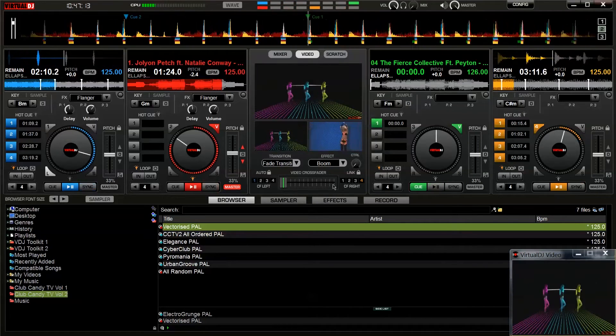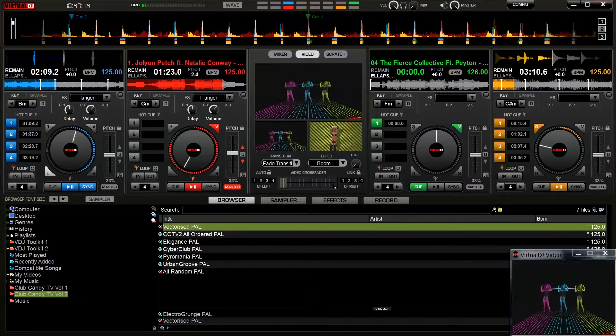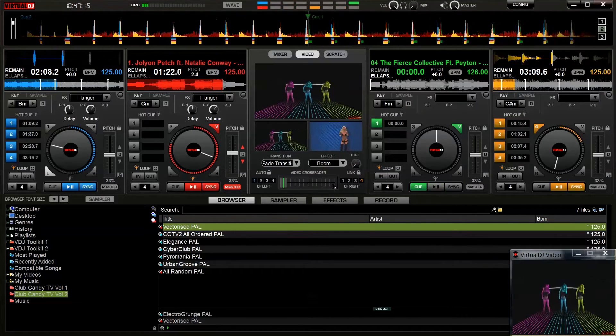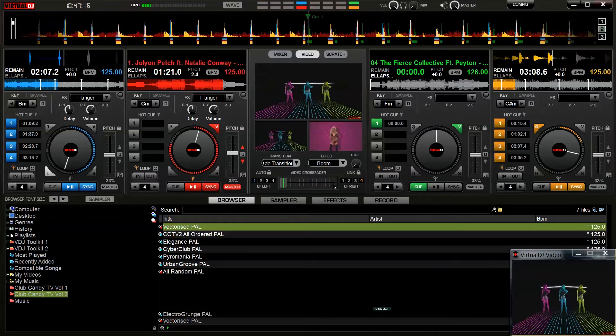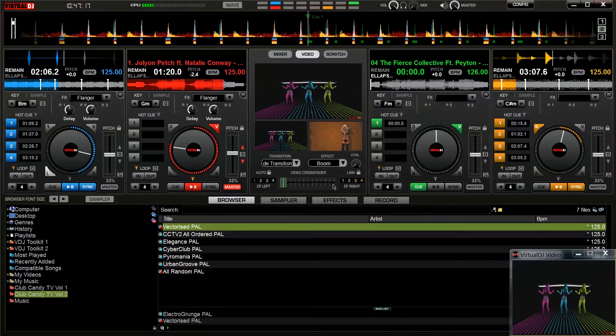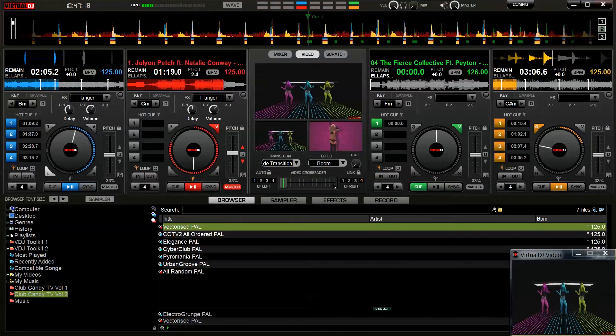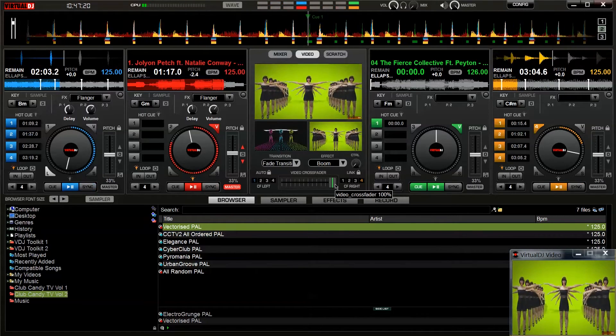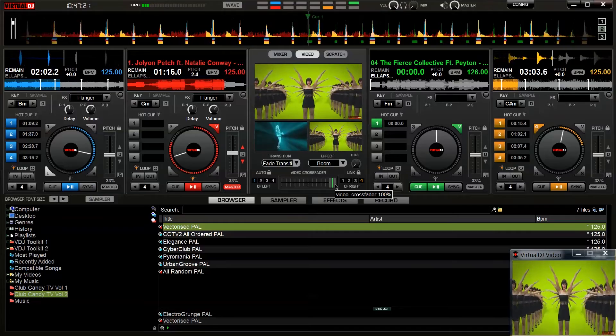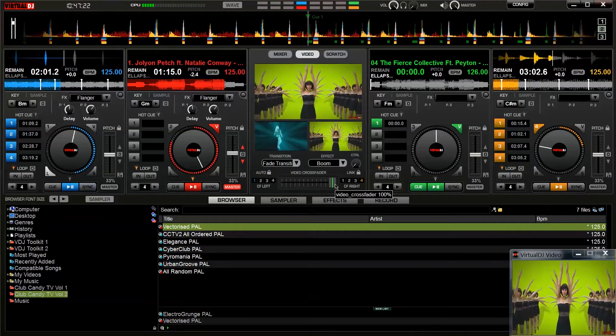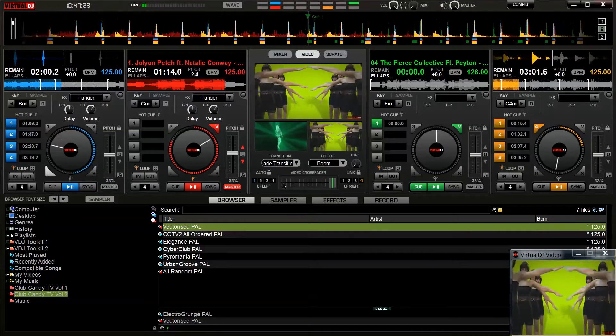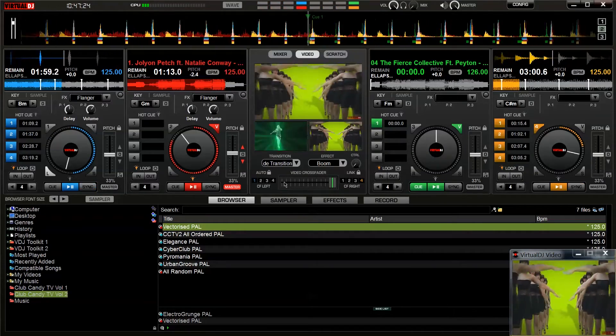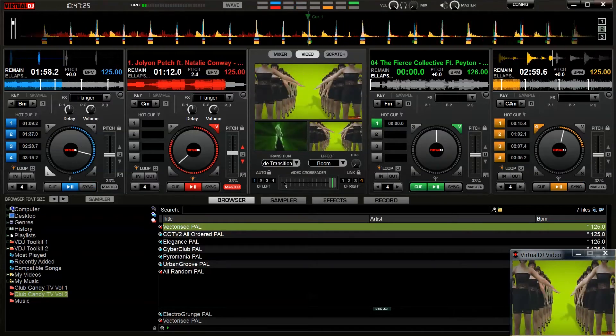Hi, today I'm going to show you how you can use Virtual DJ in conjunction with Club Candy TV to get visuals that are perfectly synced with the music you're playing. So let's jump straight in and take a look.